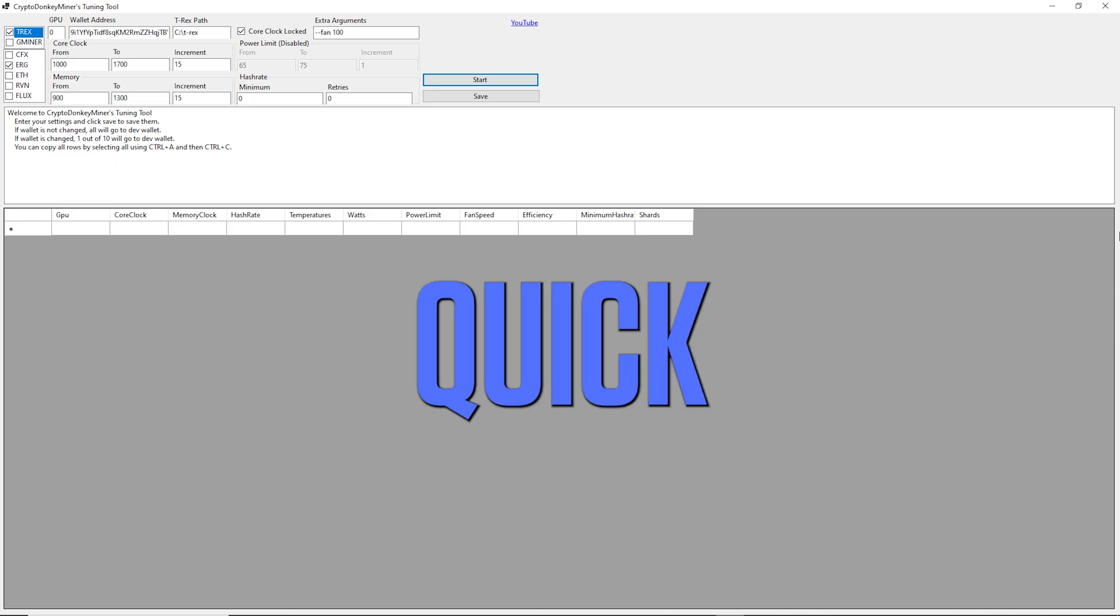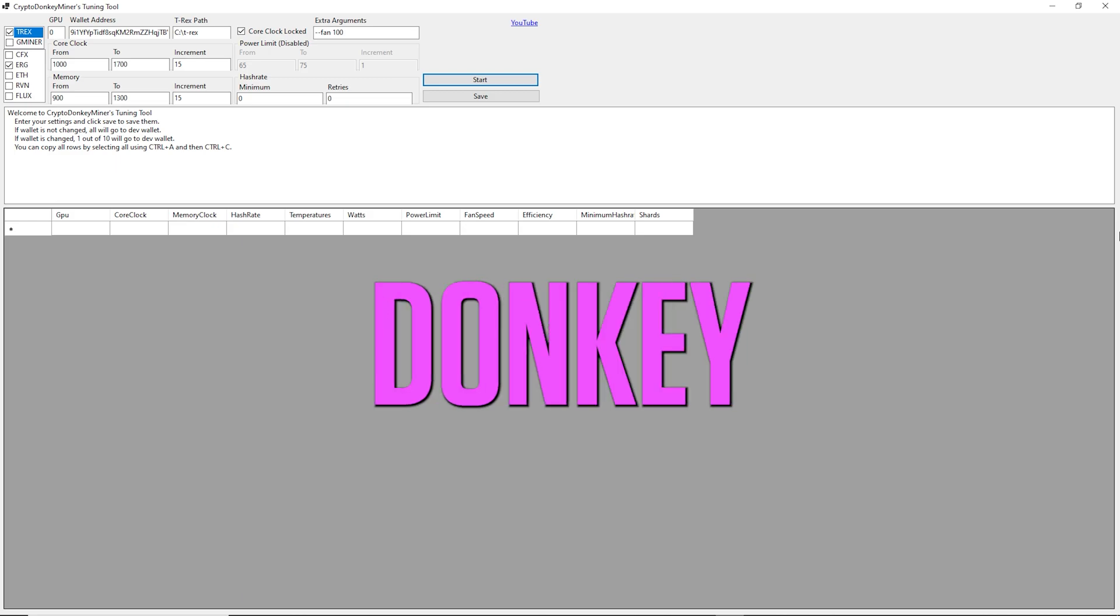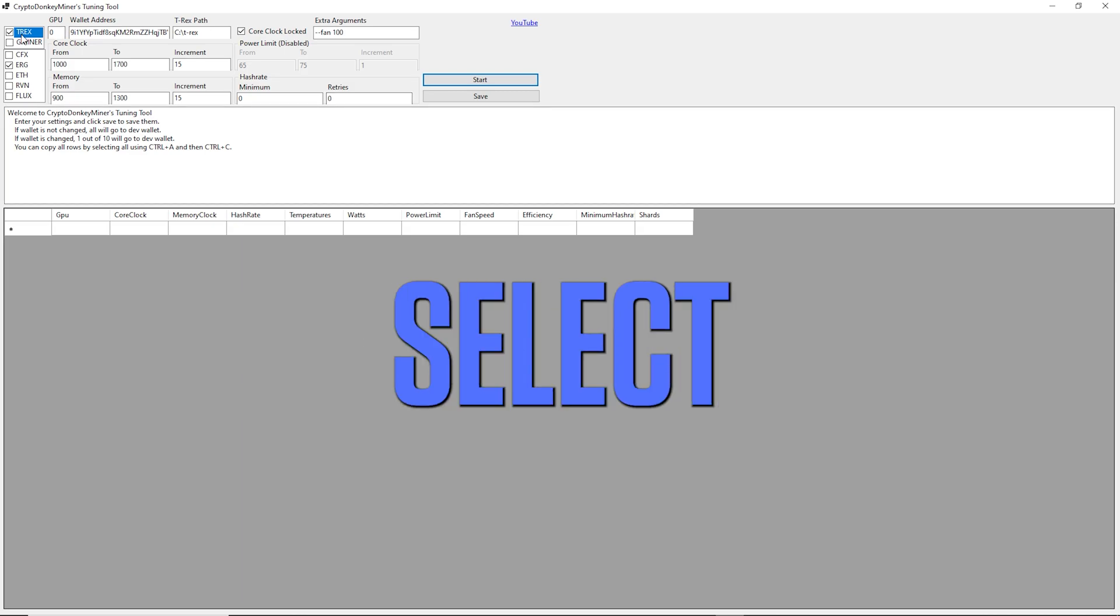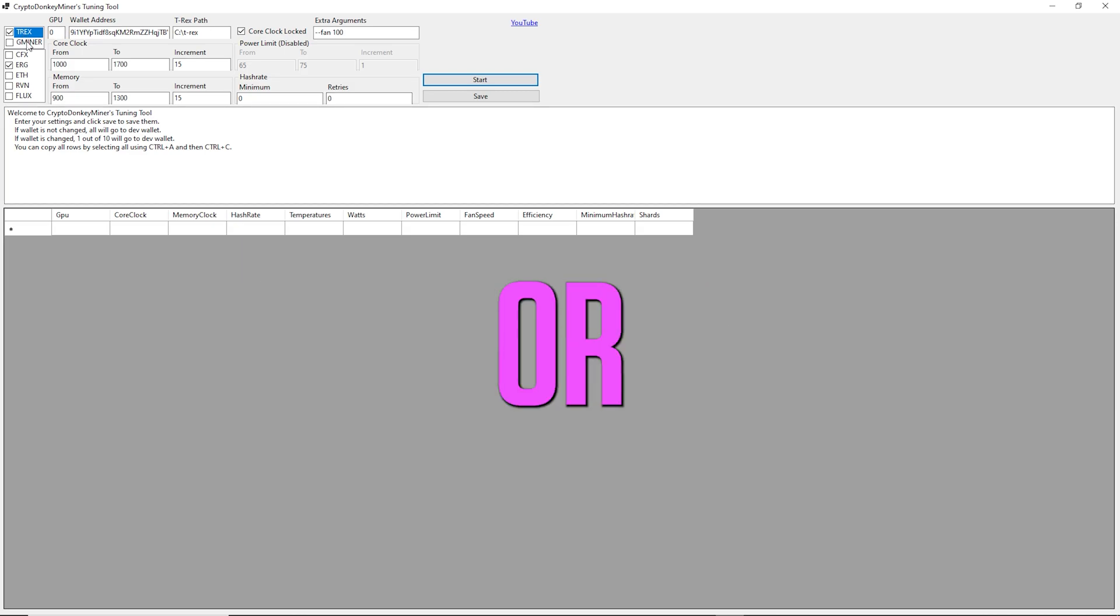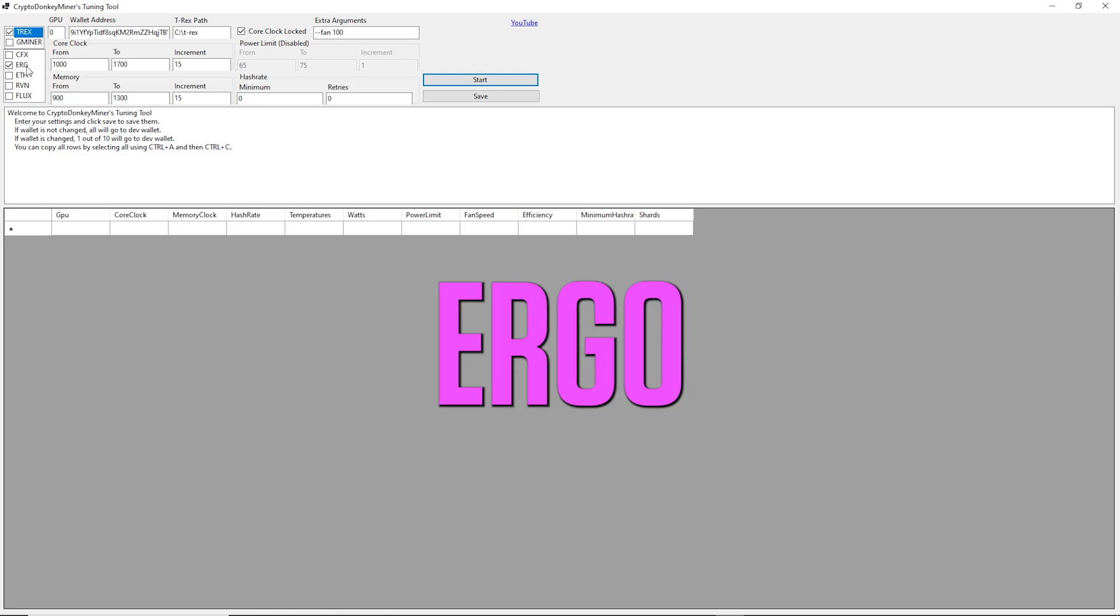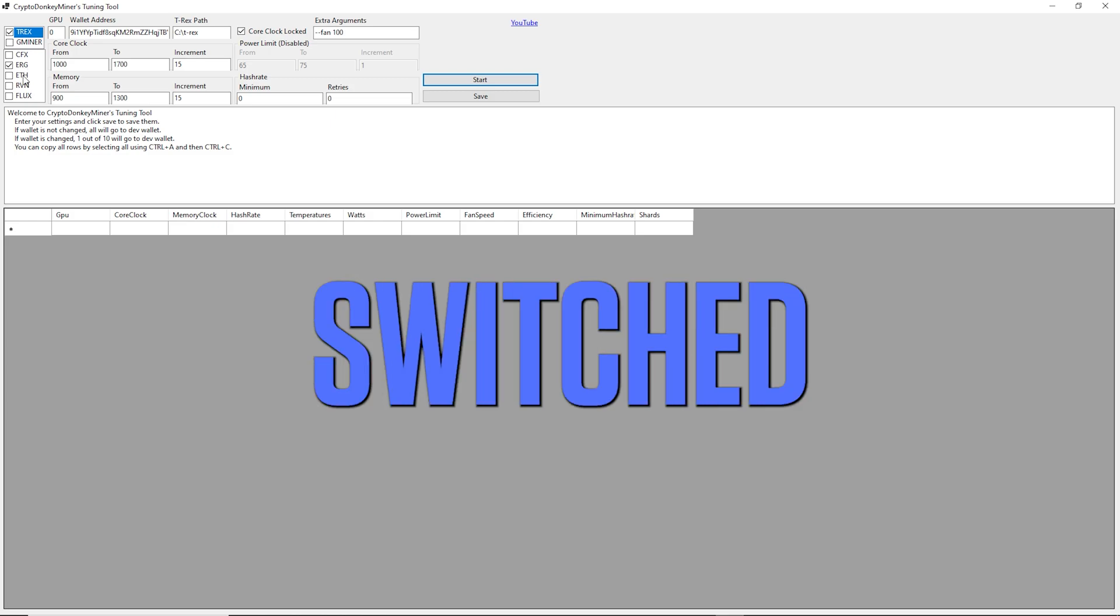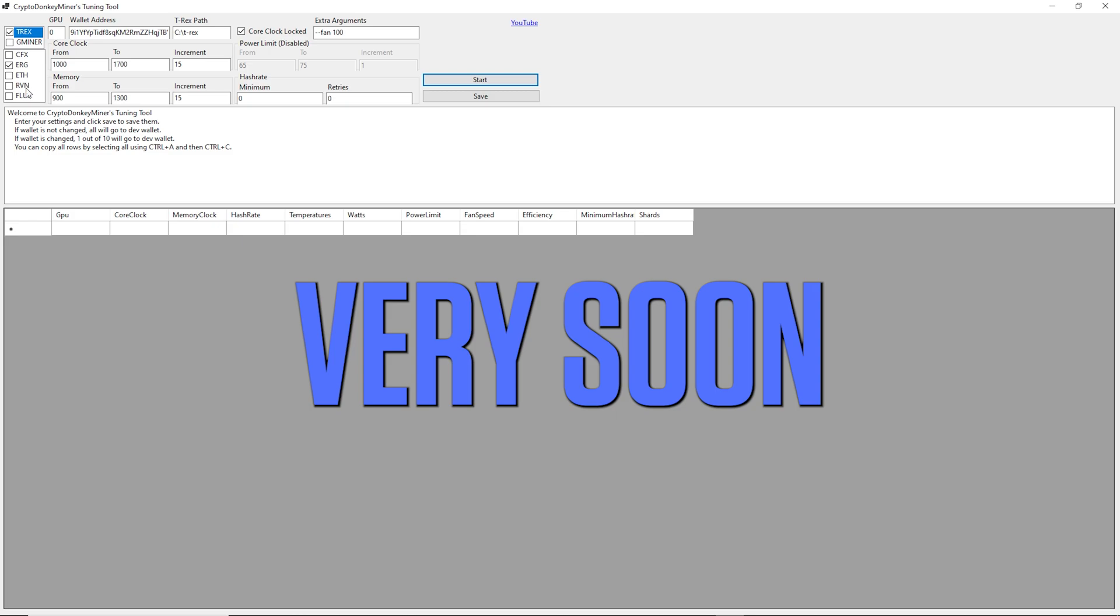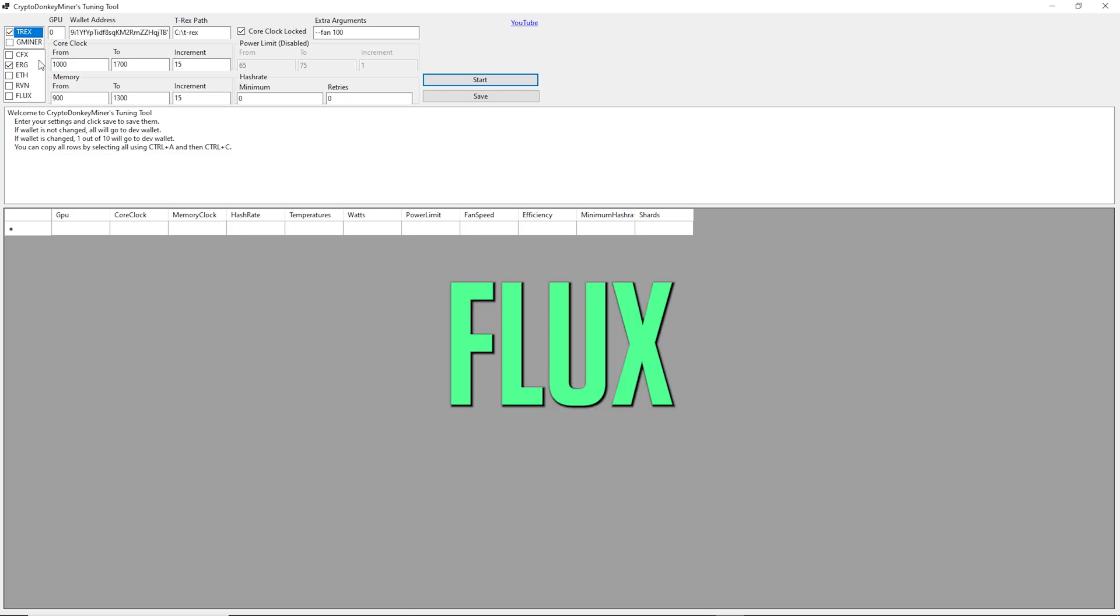Let's have a quick look at the actual Crypto Donkey Miner's tuning tool. Up here, you can select if you want to use T-Rex Miner or T-Miner. Then we have Conflux Network, Ergo, Ethereum, which will be switched to Ethereum Classic ETC very soon, Ravencoin and Flux.